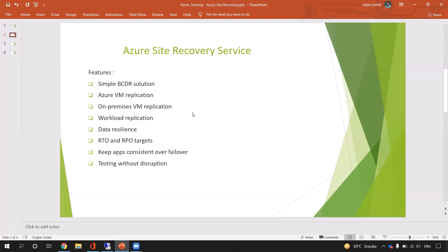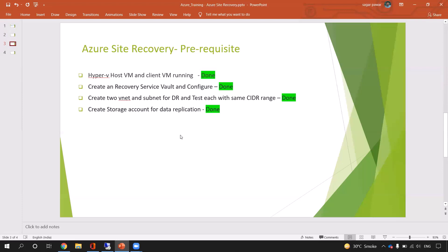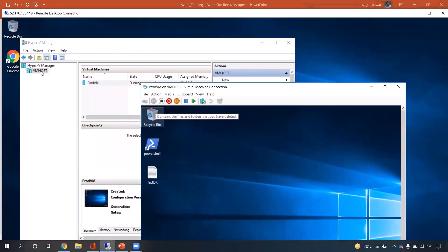Now let's move on to the prerequisites. For demo purposes, today I am going to replicate one Hyper-V machine from my virtual VM — considered as a physical box or a Hyper-V host running on-premises. My goal is to replicate a Hyper-V VM to the cloud. The first step is to set up a Hyper-V host VM and one client VM. I have done that already — this is my Hyper-V VM host machine, and inside it I am running one prod VM.